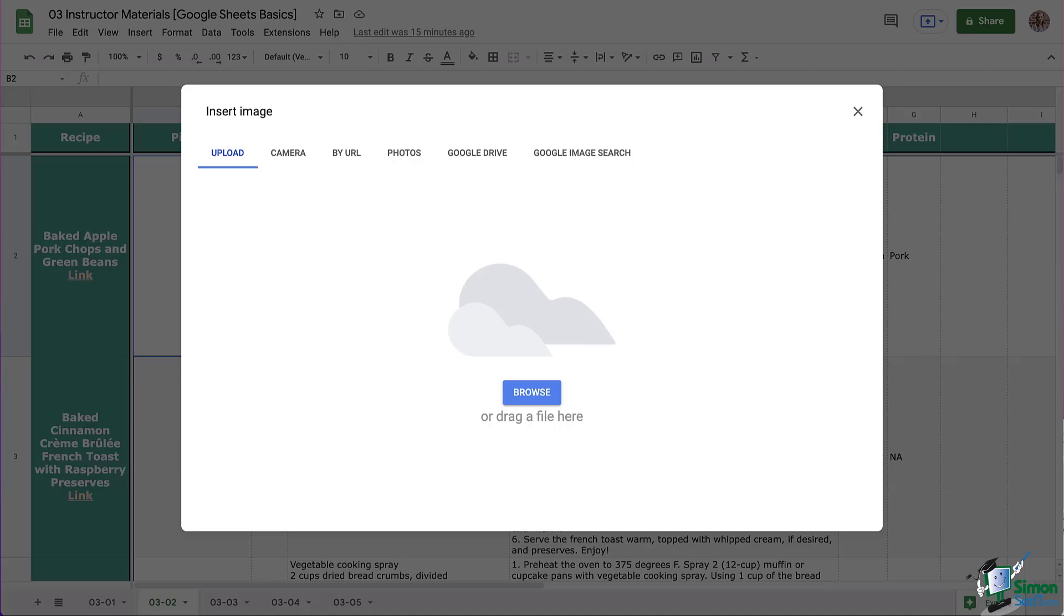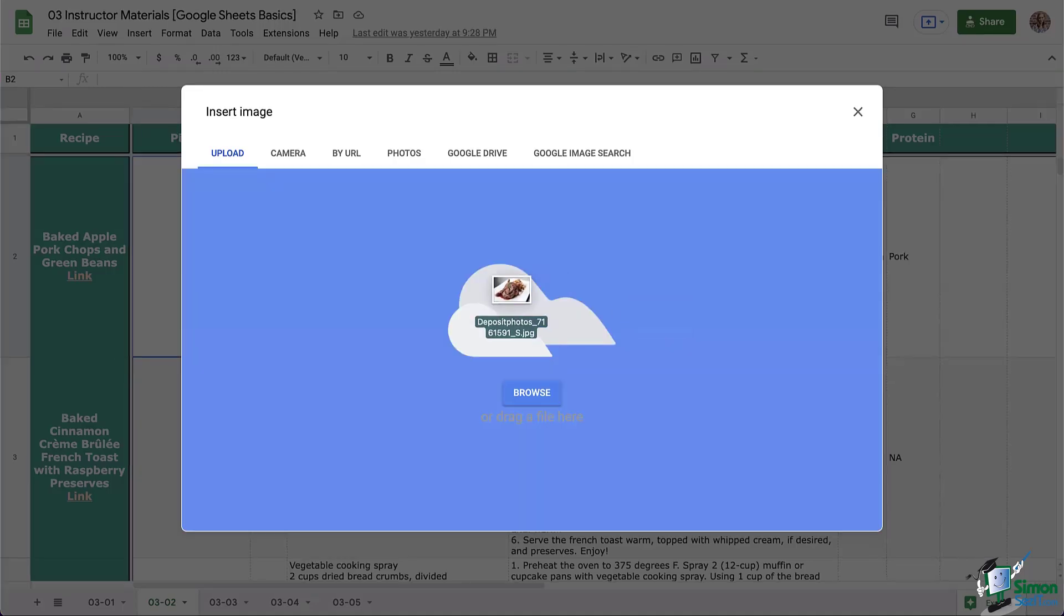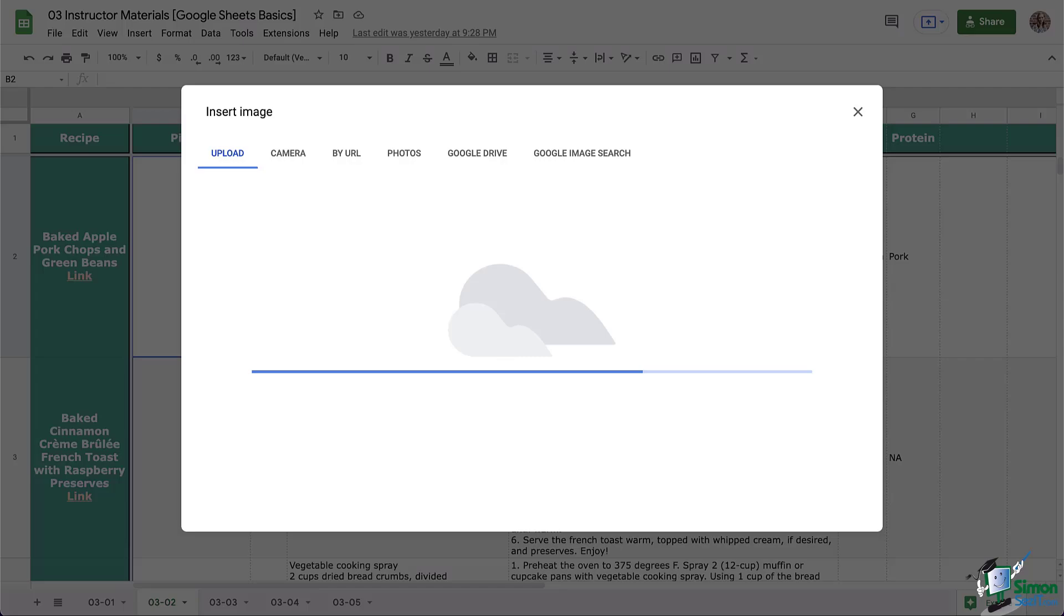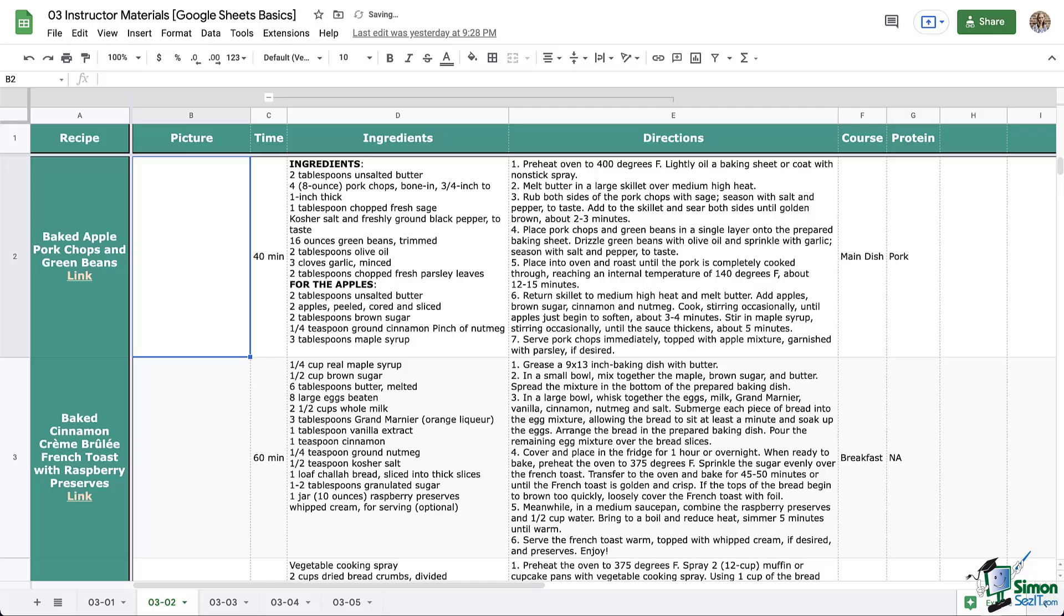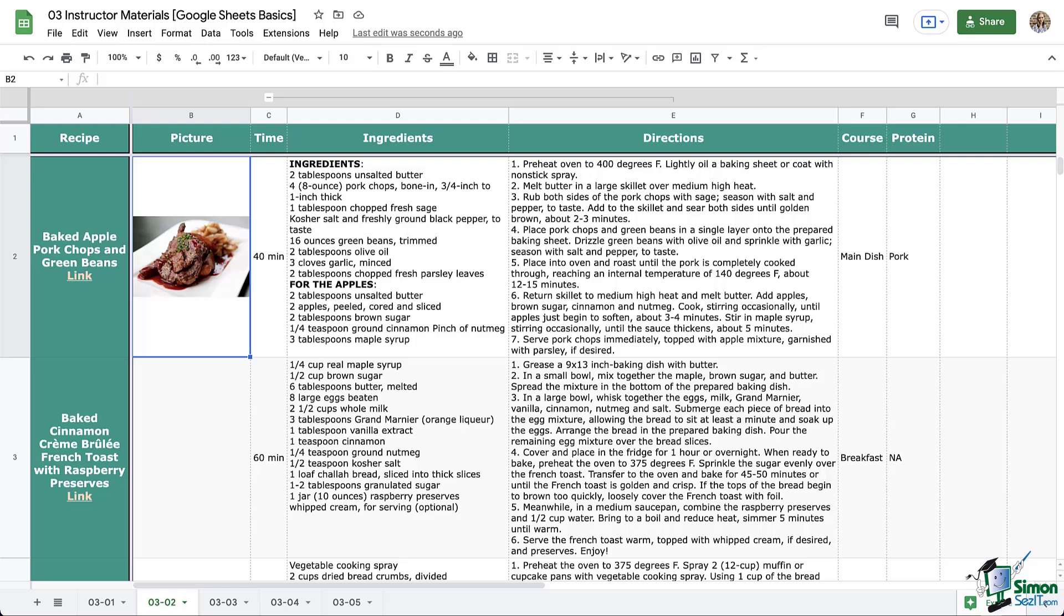For the first one we're going to use Upload. I have this image on my computer so I'm going to go ahead and drag and drop it here and there it goes. Notice how it snapped the size of the image to fit perfectly in the cell. That's one of the positives of using insert image in cells.